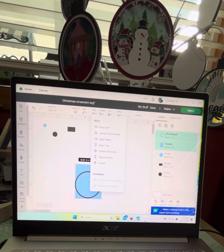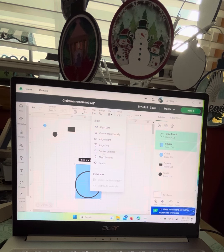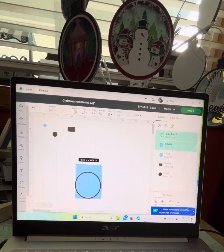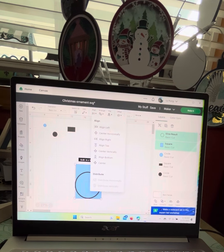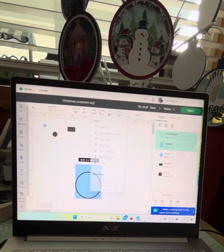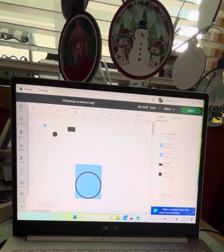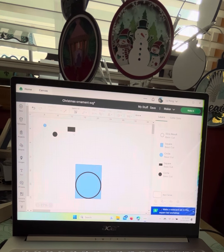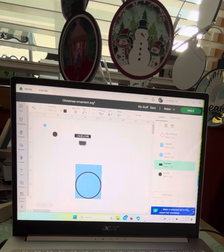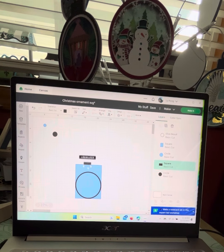Bring that down to the guide here. Go ahead and align the two pieces: align bottom and then align horizontal. Keep that one there.